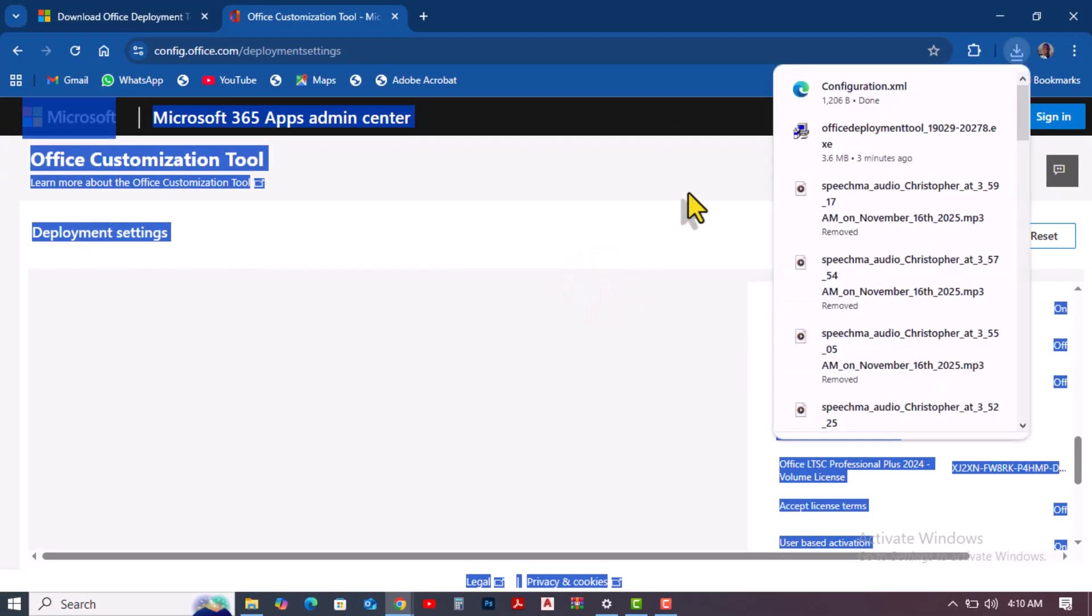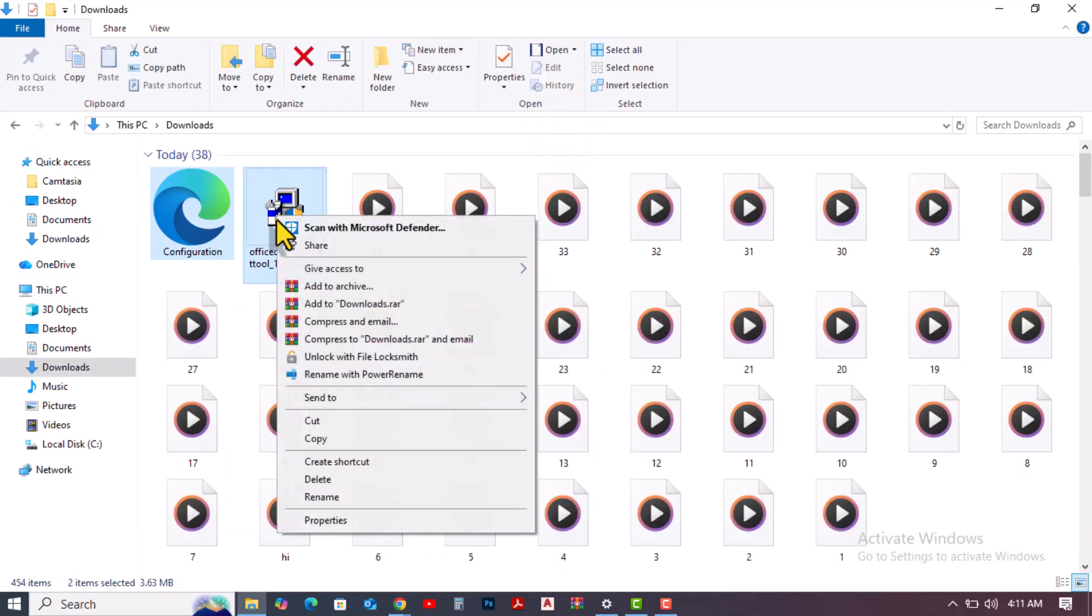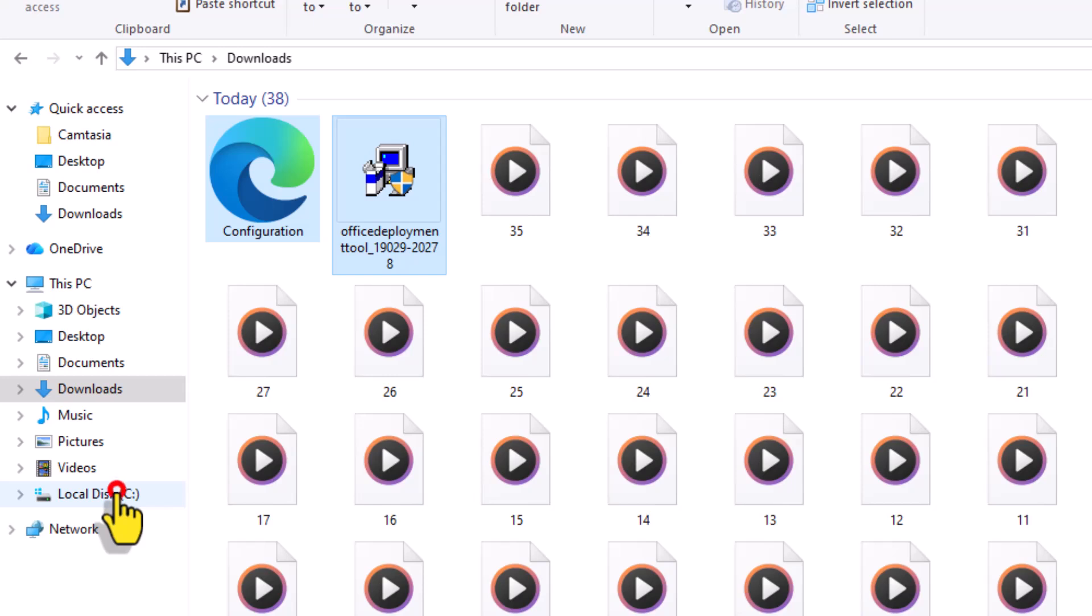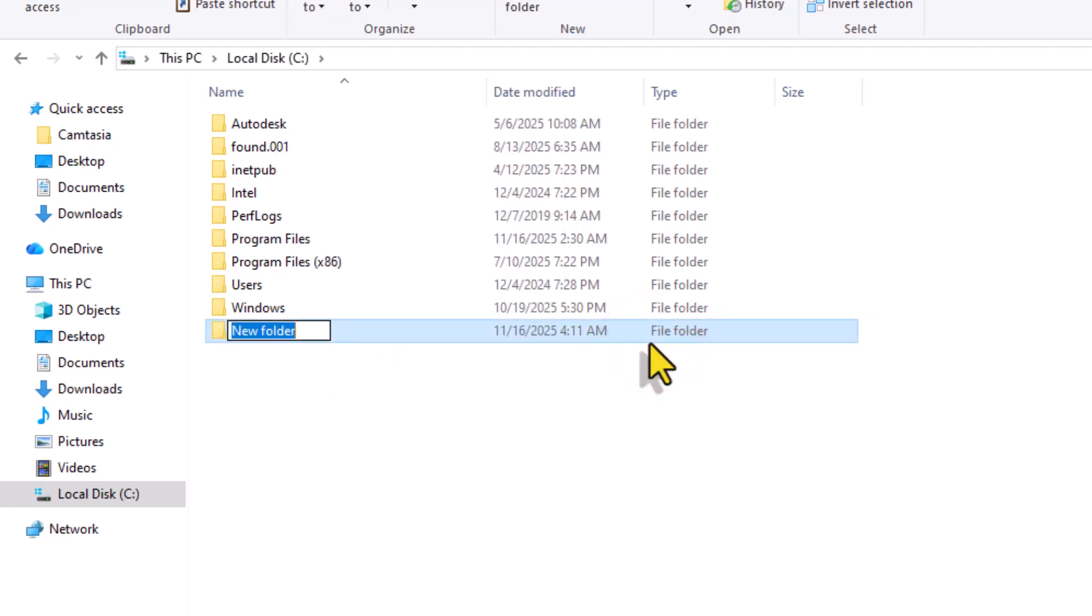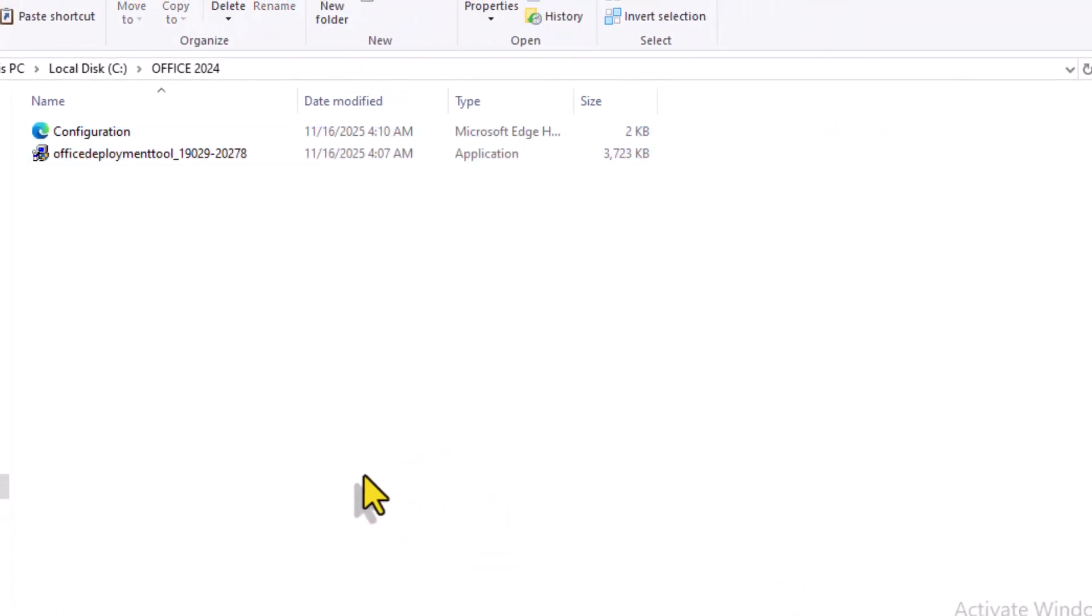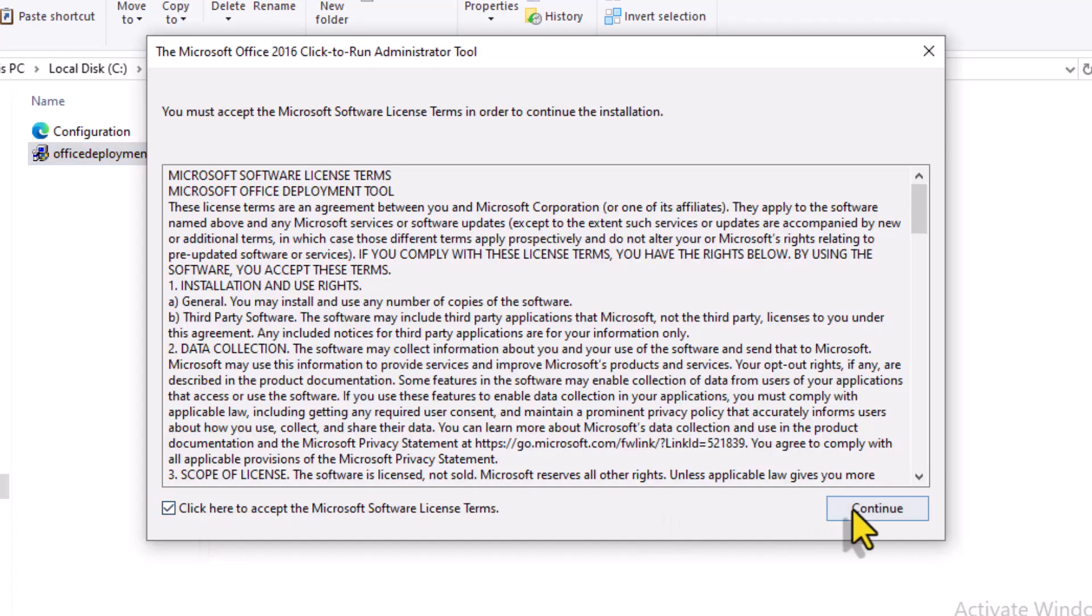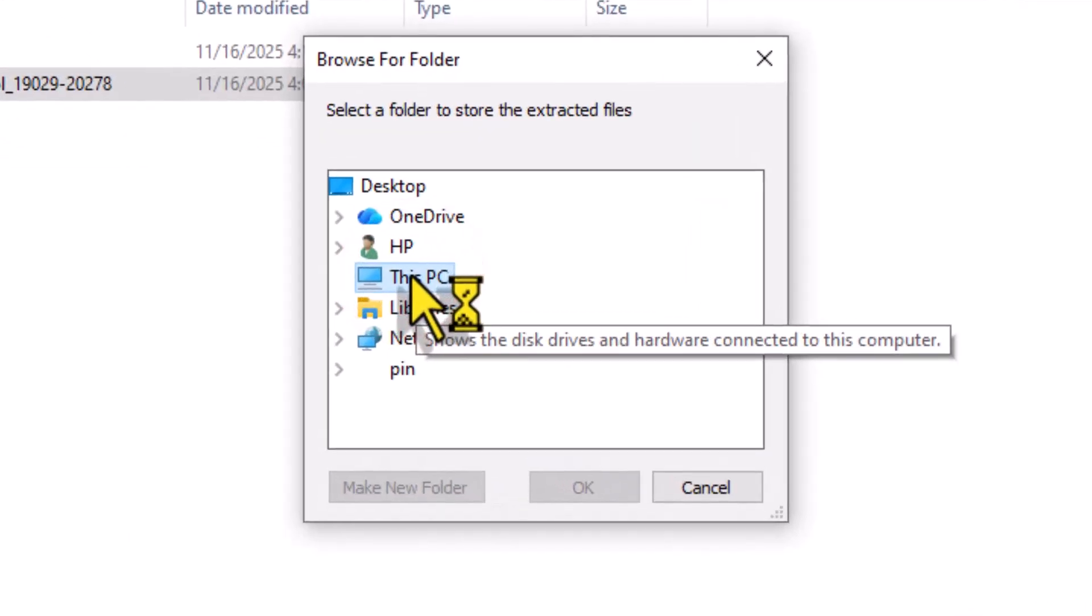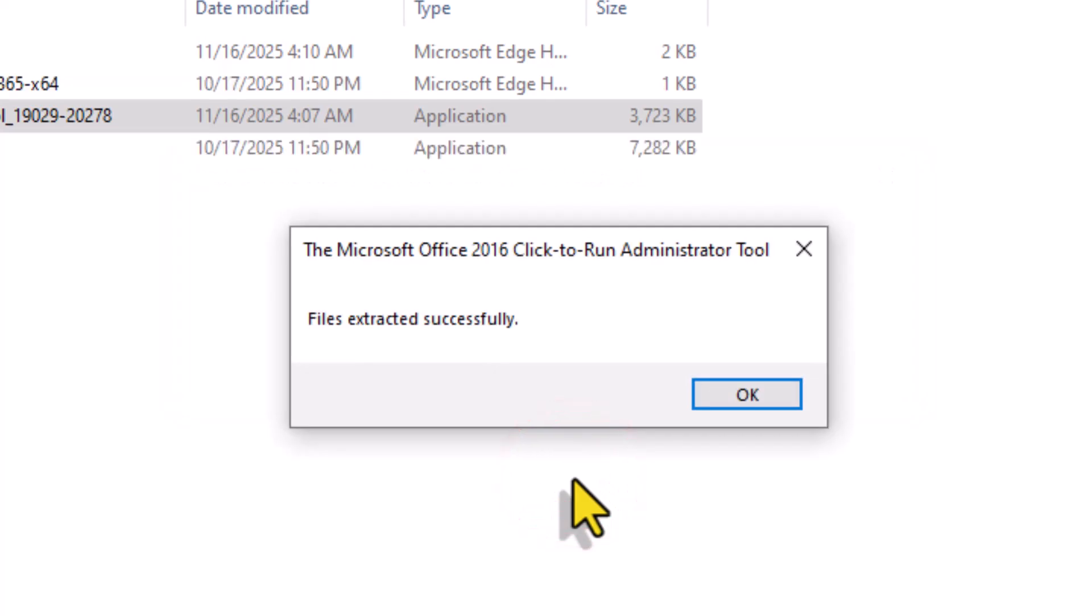Now let's organize our downloaded files. Go to your Downloads folder and copy both files you just downloaded. Navigate to your C drive and make a new folder called Office 2024. Paste the copied file into the folder. All required files will now be extracted into the folder by the tool.